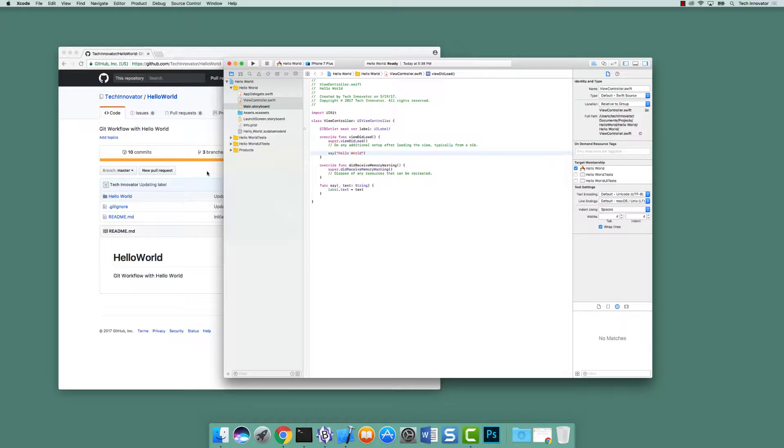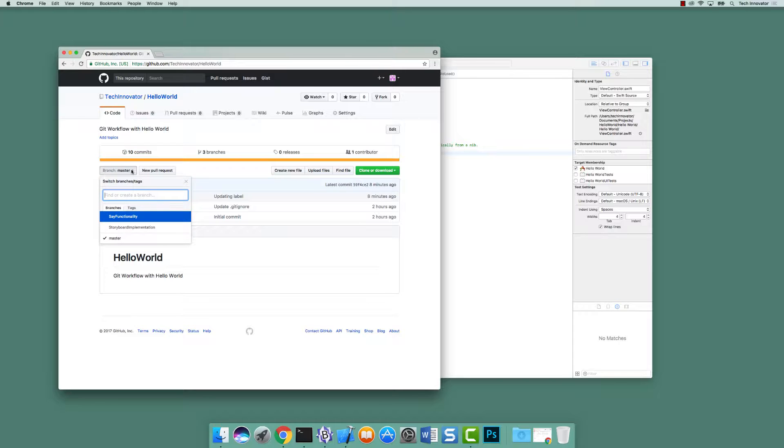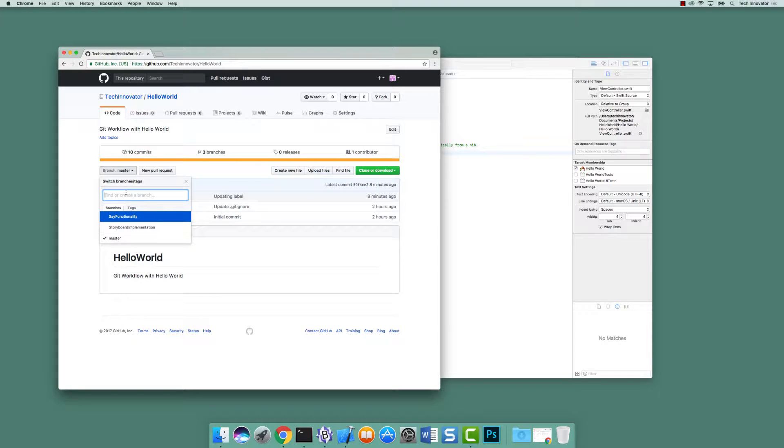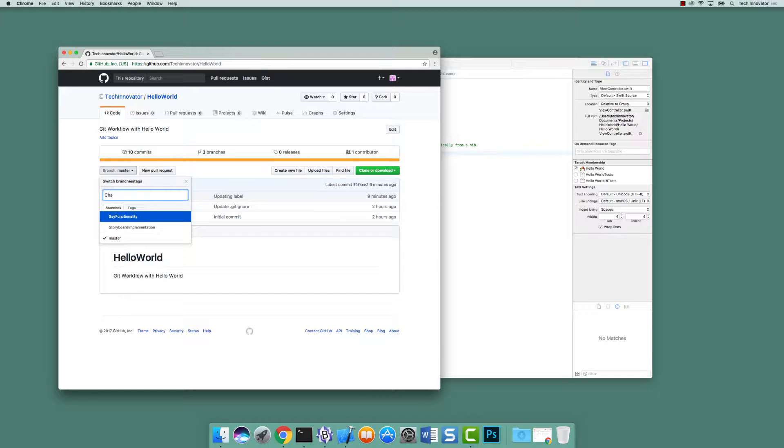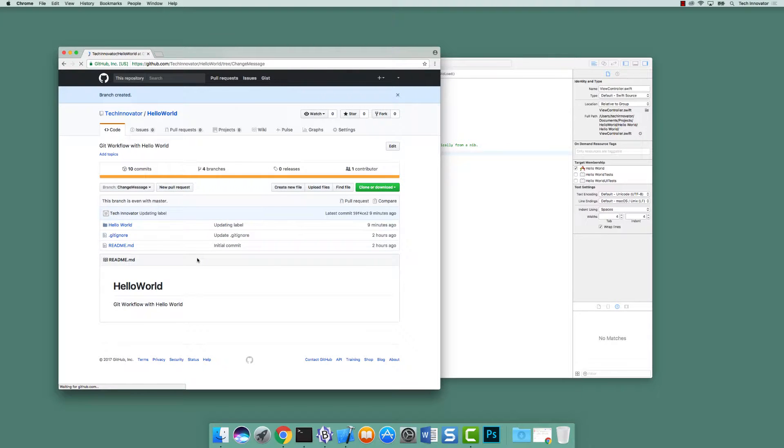So let's go to GitHub and let's create a branch here. Normally, the branch would be created in somebody else's Xcode, but in order to illustrate this, since we have one user right now, let's do it here. So let's create a branch called change message. So now we have a new branch that's a copy of master.